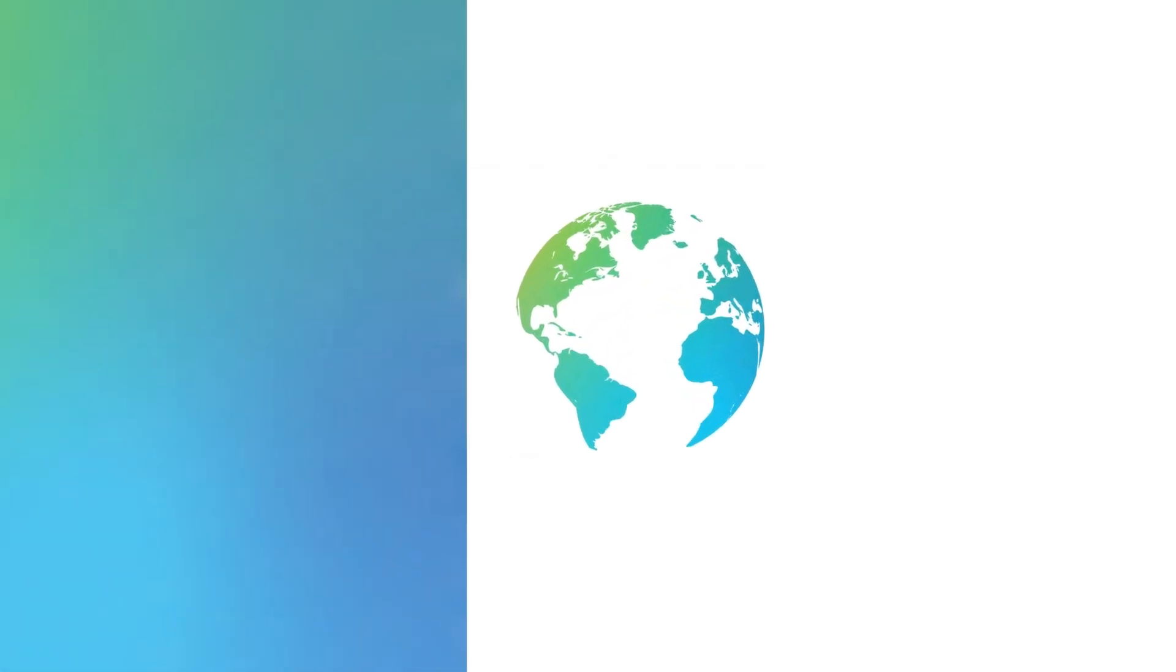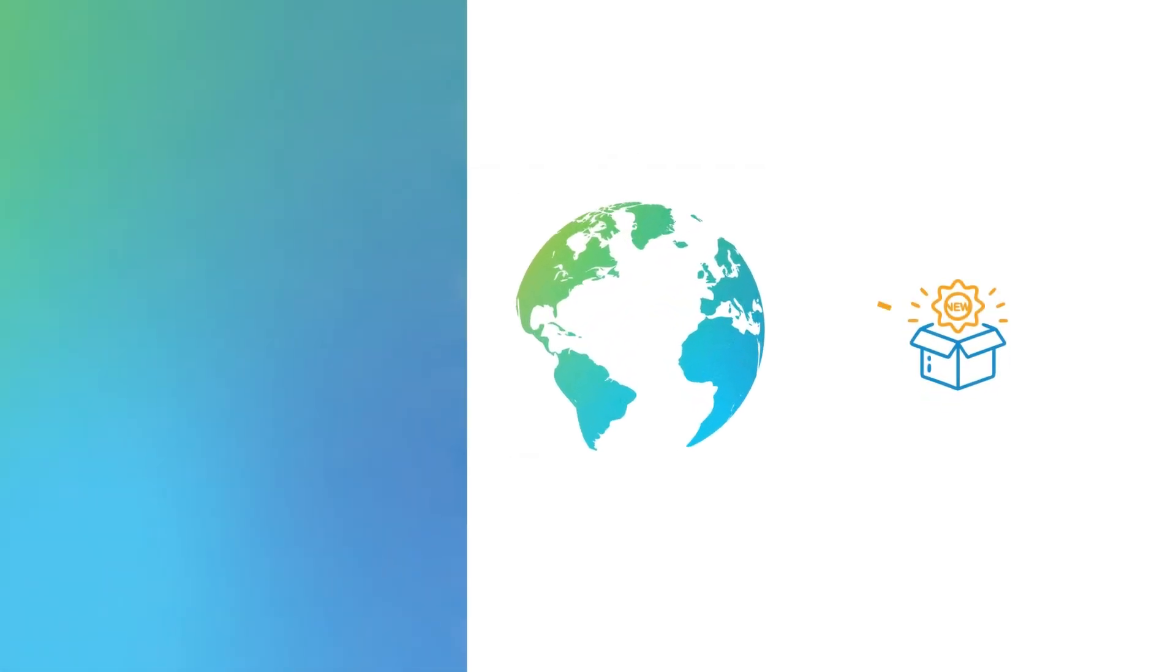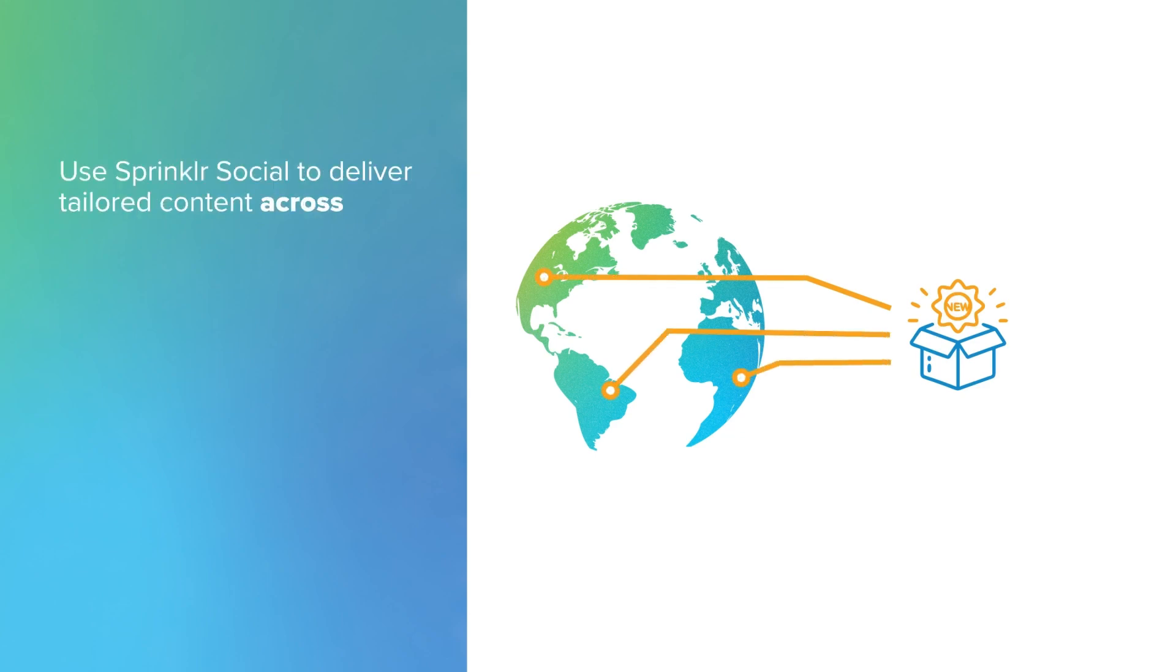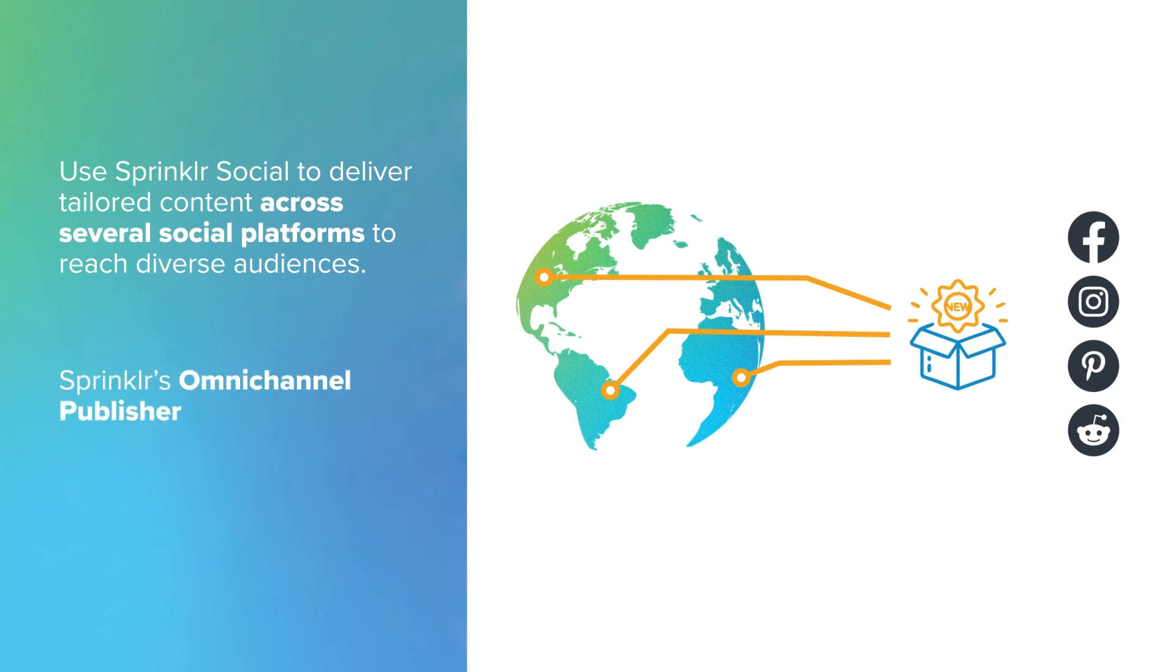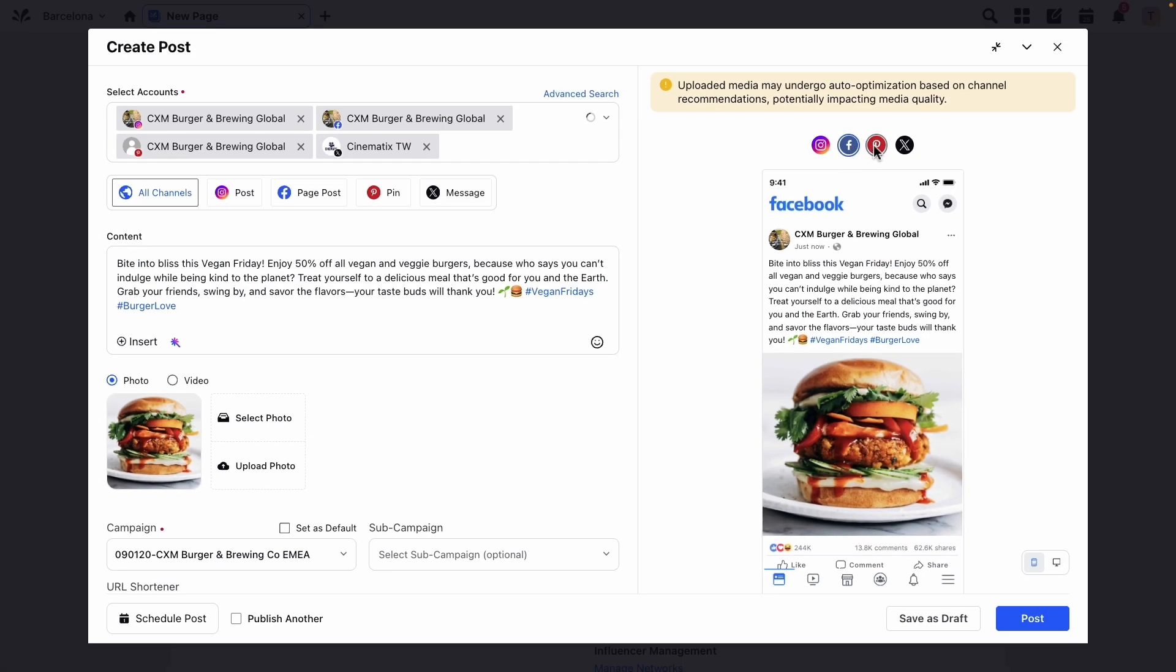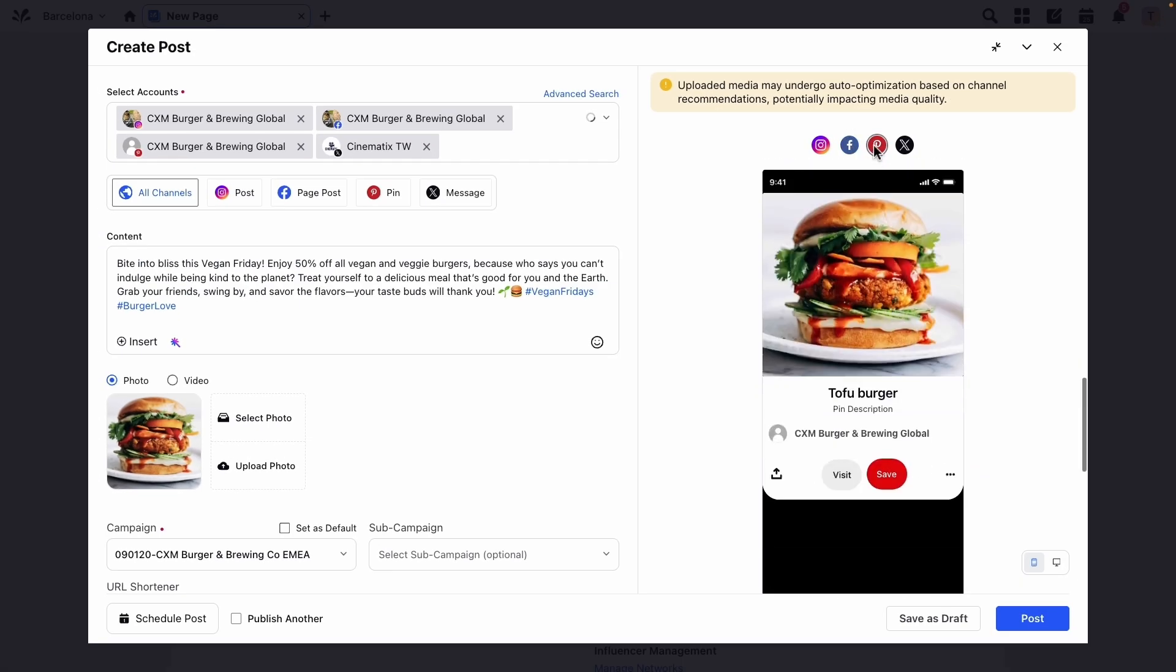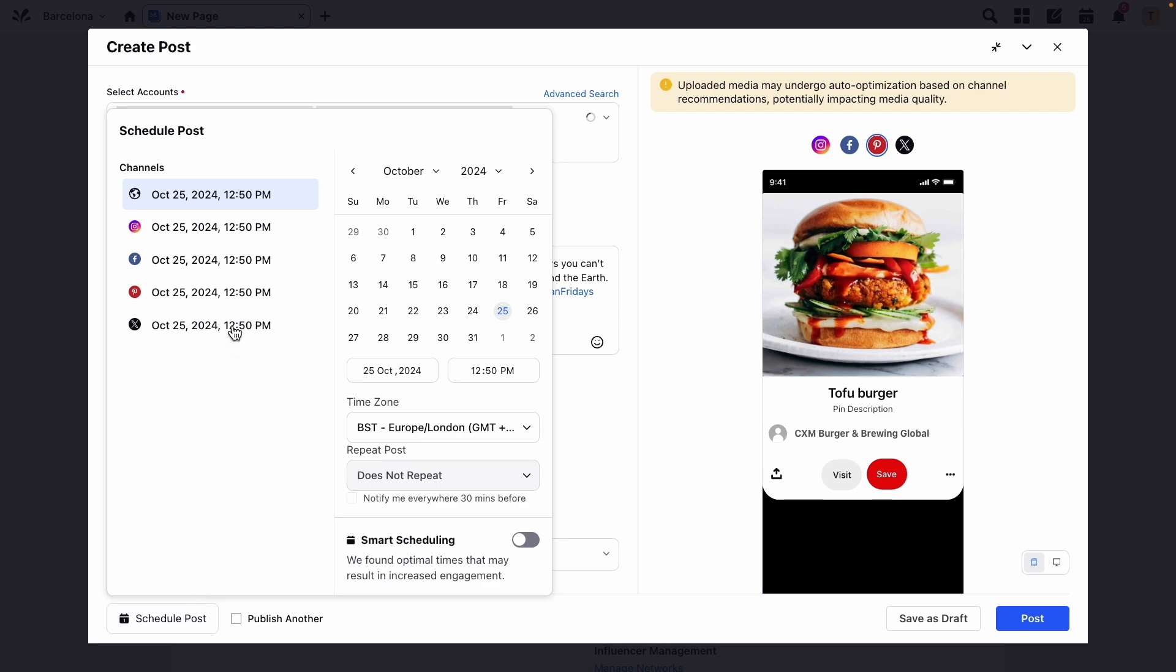Let's say you're launching an exciting new product or service in multiple regions, and you need to deliver tailored content across several social platforms to reach diverse audiences. Sprinkler's Omni Channel Publisher lets you publish across more than 30 channels in just a few clicks. You can schedule posts, customize them for each platform, and use AI to recommend the best posting times.